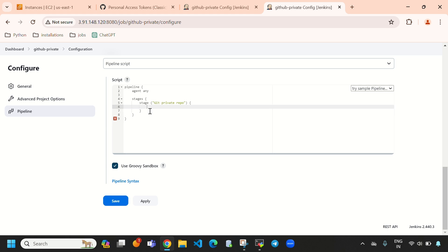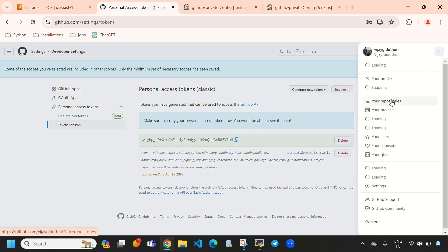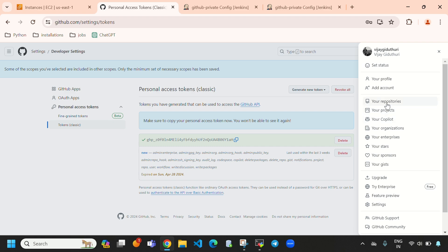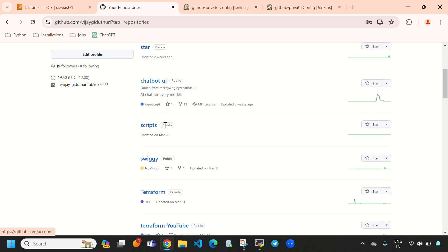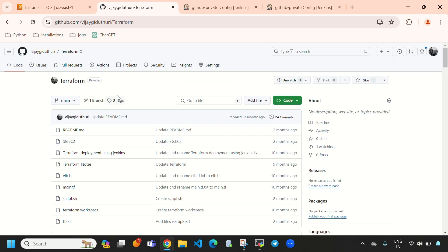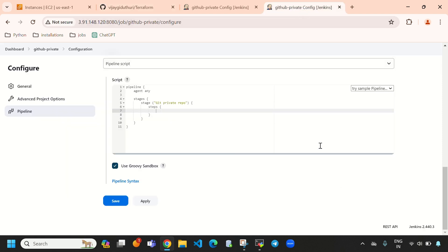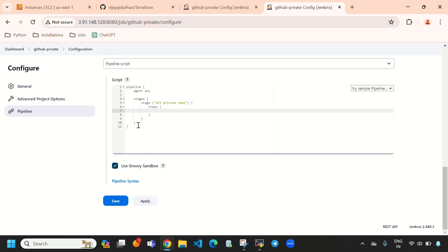Inside the stage, we need a 'steps' block, and inside steps we'll write our checkout step with the repository URL. Let's go back to the repository — I'll select repositories, open the private 'terraform' repository, and copy the repository URL.